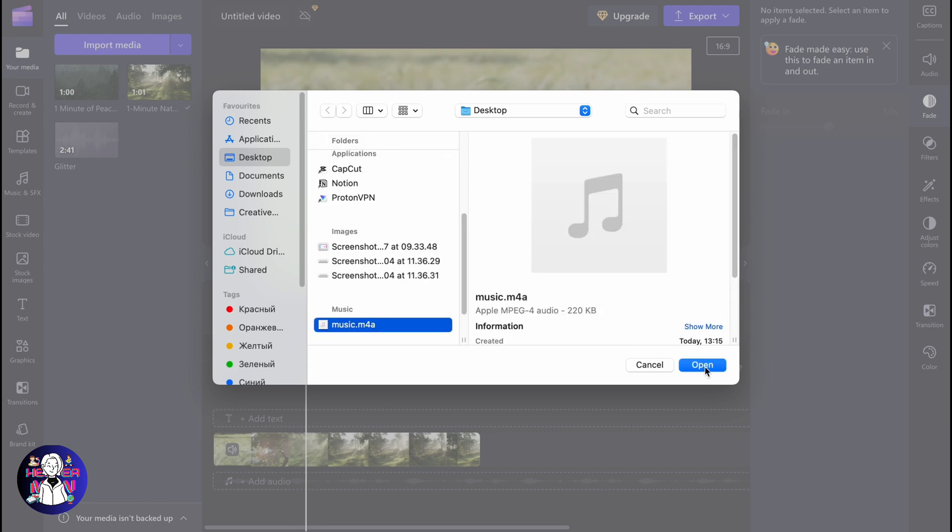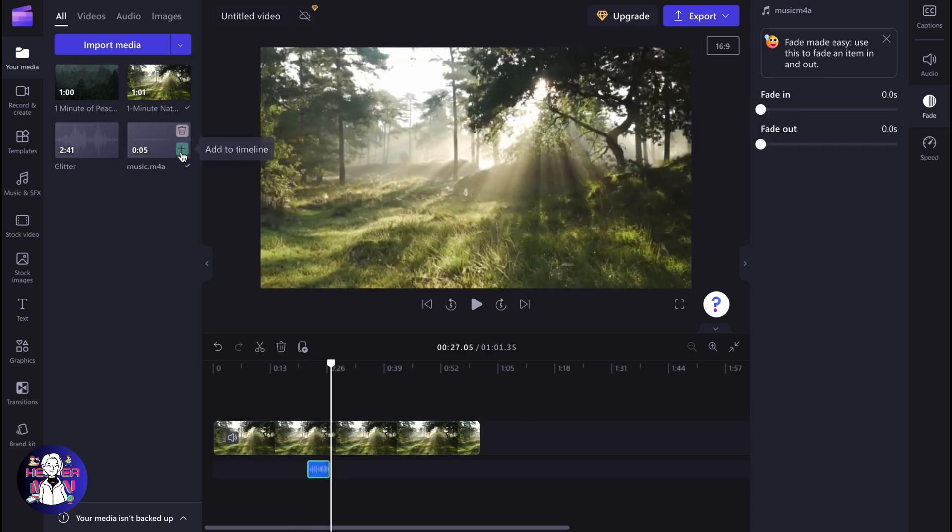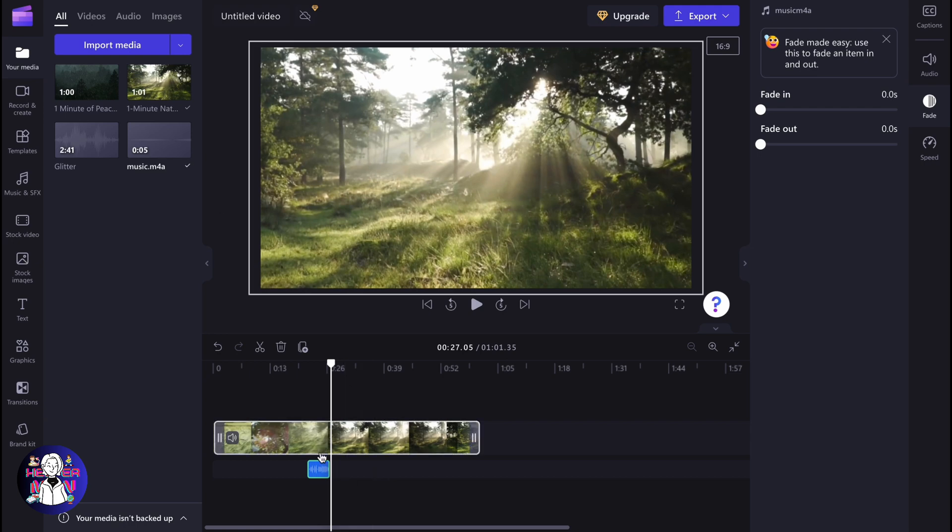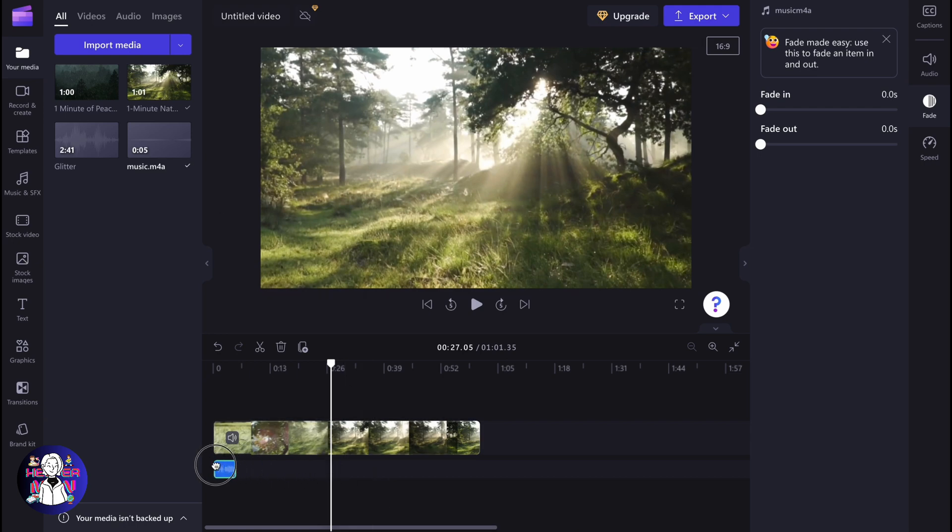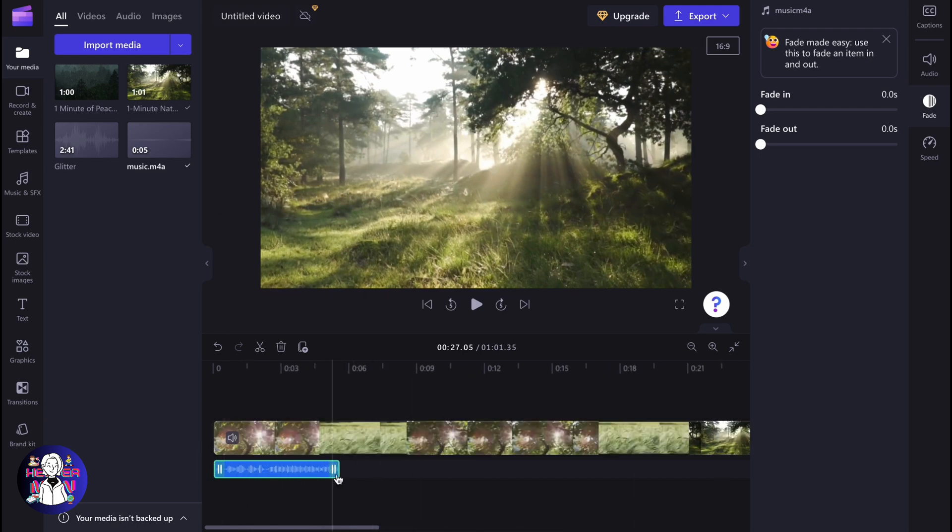We need to click on enter, and after that it will be automatically uploaded to our media folder inside. Now we can just simply click on the plus to add it to our timeline, and then we can move it to the necessary position. This is a way of how we can add music.